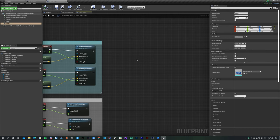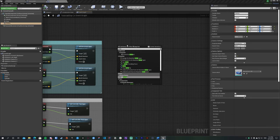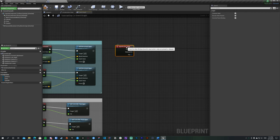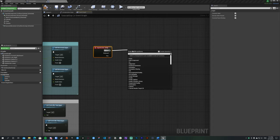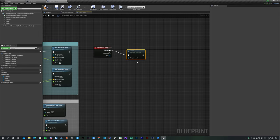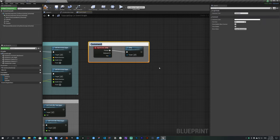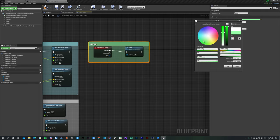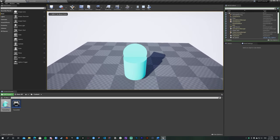Now let's add Jump. Right-click and get the Jump Action Event — an Action Event (not axis) has both Pressed and Released pins. Drag from Pressed and search for the Jump function. That's literally all you need for jumping. Add a comment and color it green, then Compile and Save. Hit Spacebar in Play mode and your character jumps.